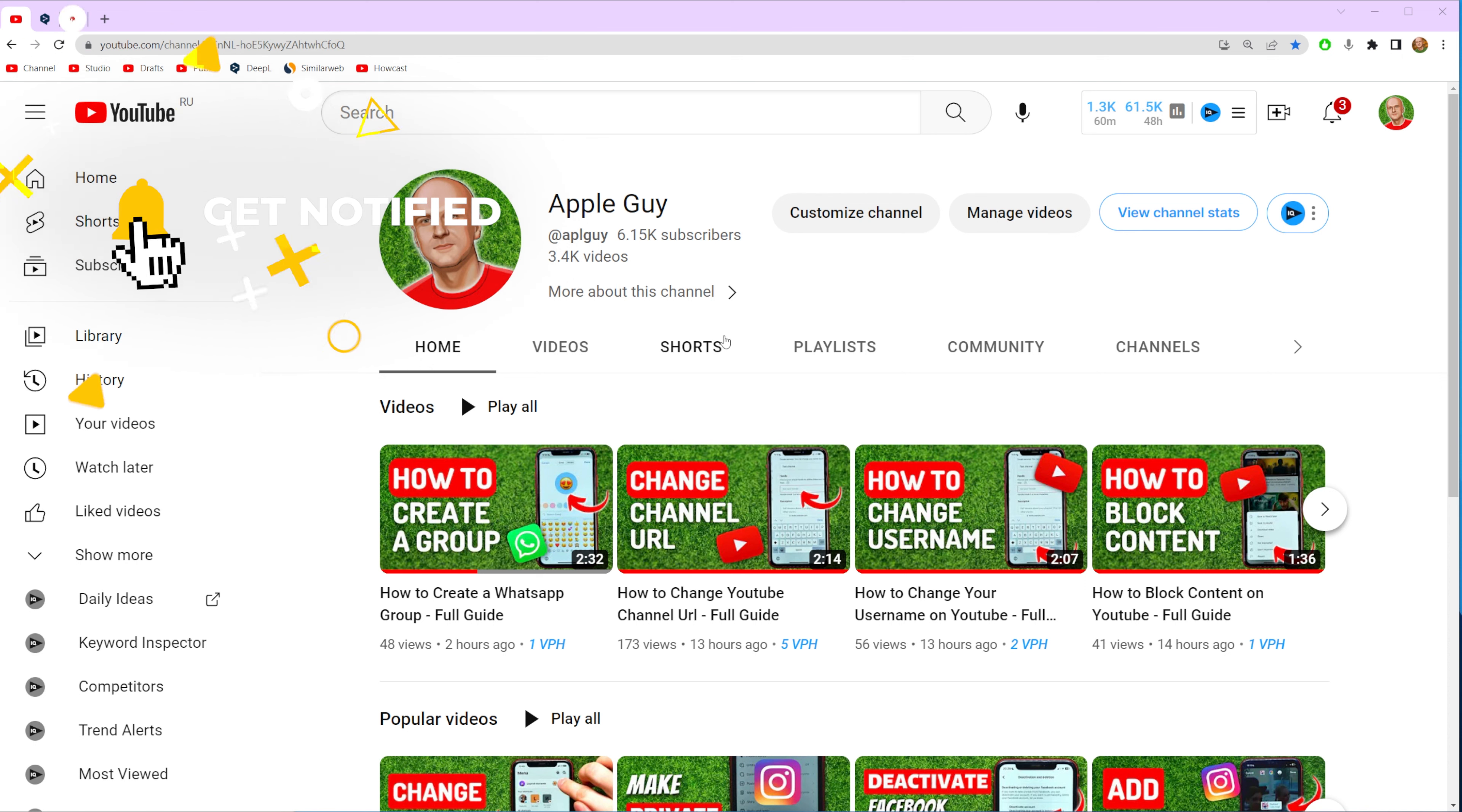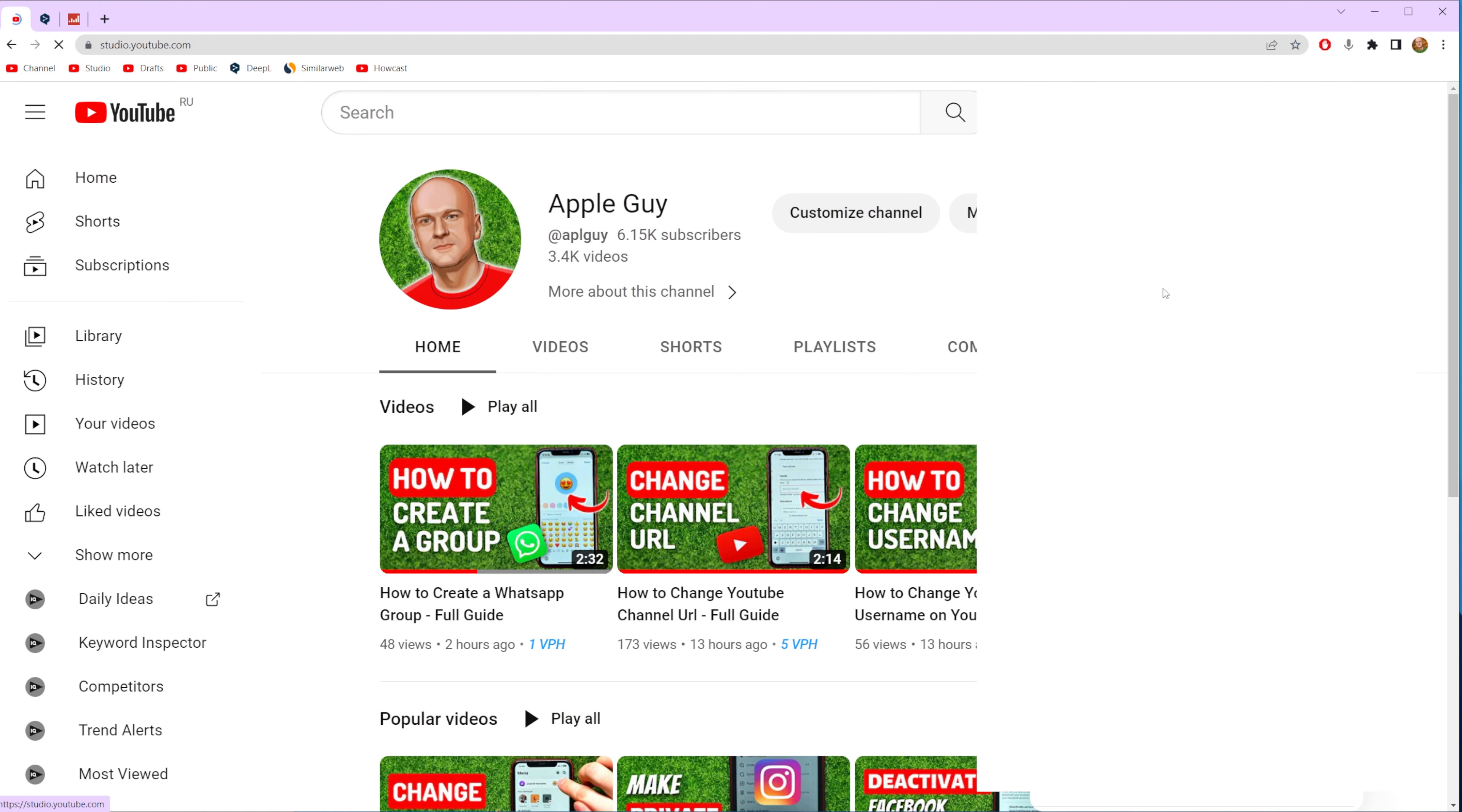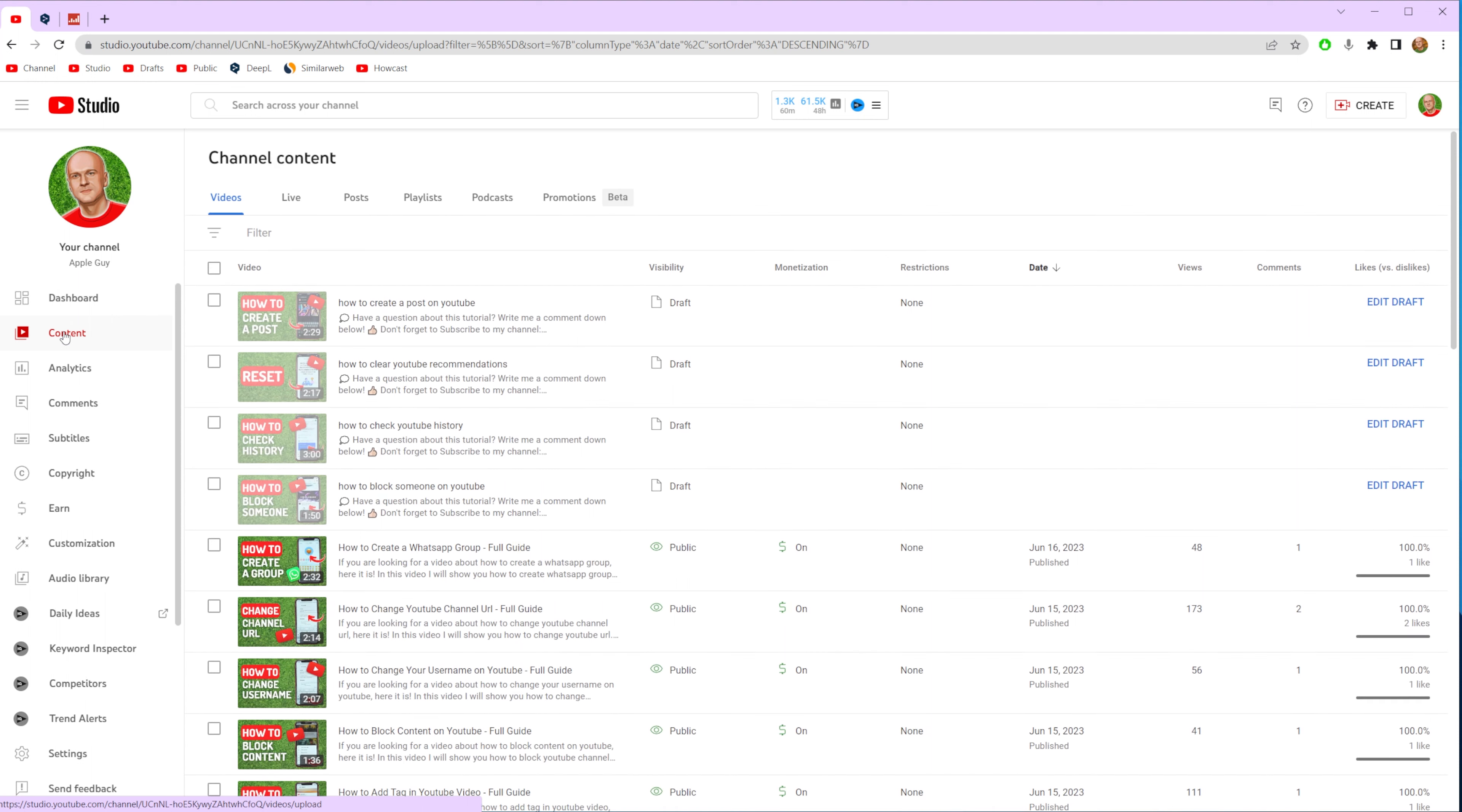So let's get started and first off go to youtube.com and after you are logged in click right here at your profile picture and then go to YouTube Studio. After that go to content.